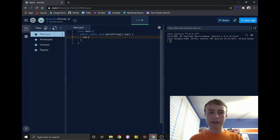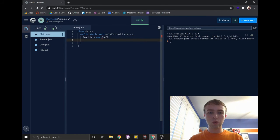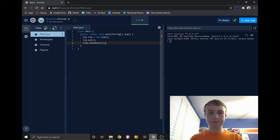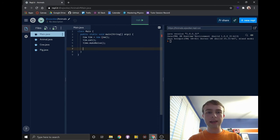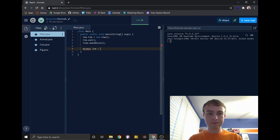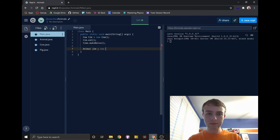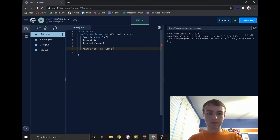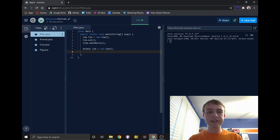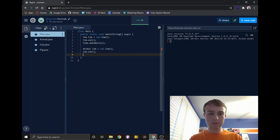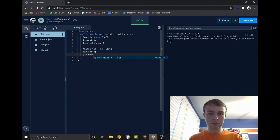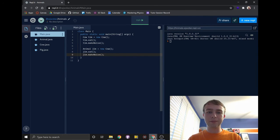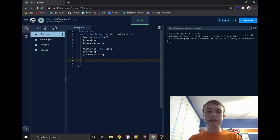First, we'll make a cow named Tim. We'll tell Tim to eat and we'll tell him to make noise. Next, let's make another cow named Jim, but this time we'll assign him to a variable of type animal. Again, we'll tell him to eat and make noise. Finally, we'll make a pig named Kim, assign her to a variable of type animal, and tell her to eat and make noise, just like Tim and Jim.